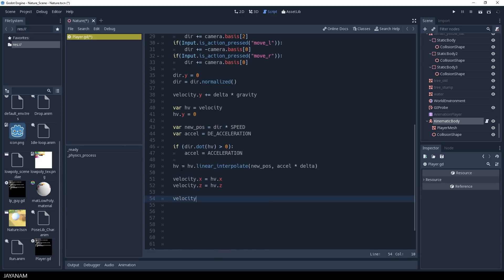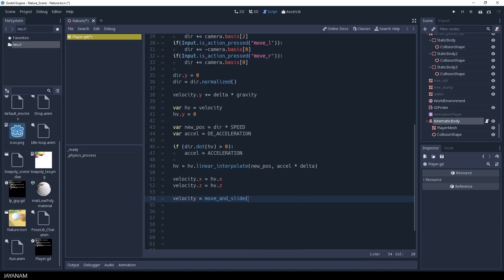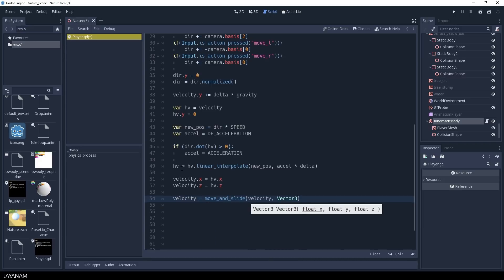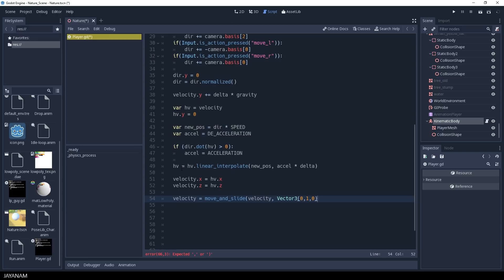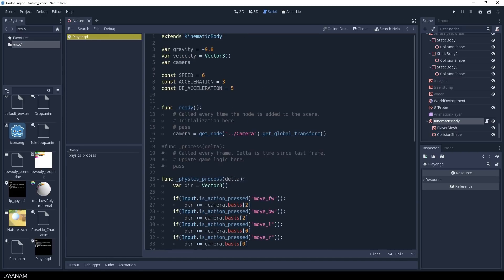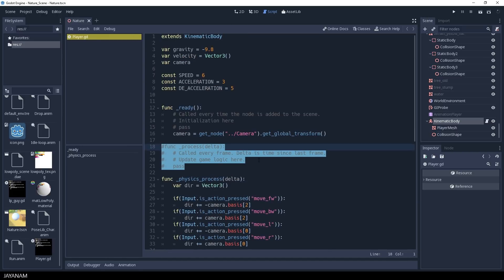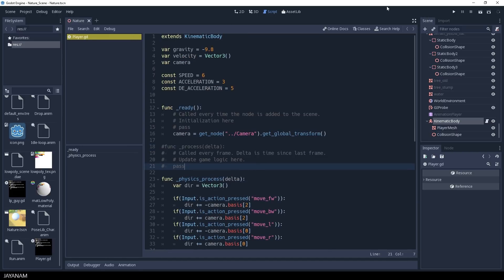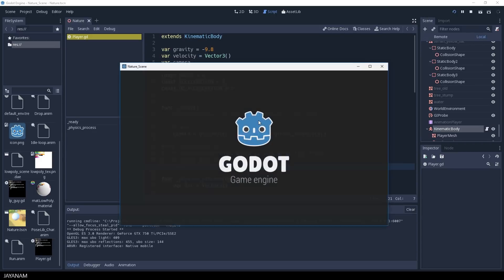Okay, now I have my velocity value and I use this in the function move and slide. That moves the kinematic body along a vector, and if the body collides with another one it is going to slide along this rather than stop immediately.